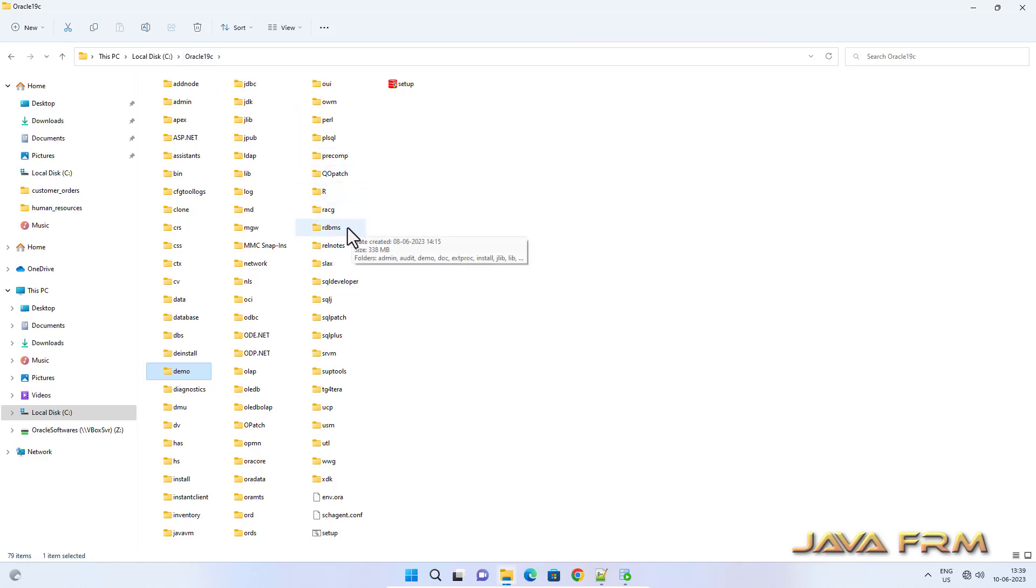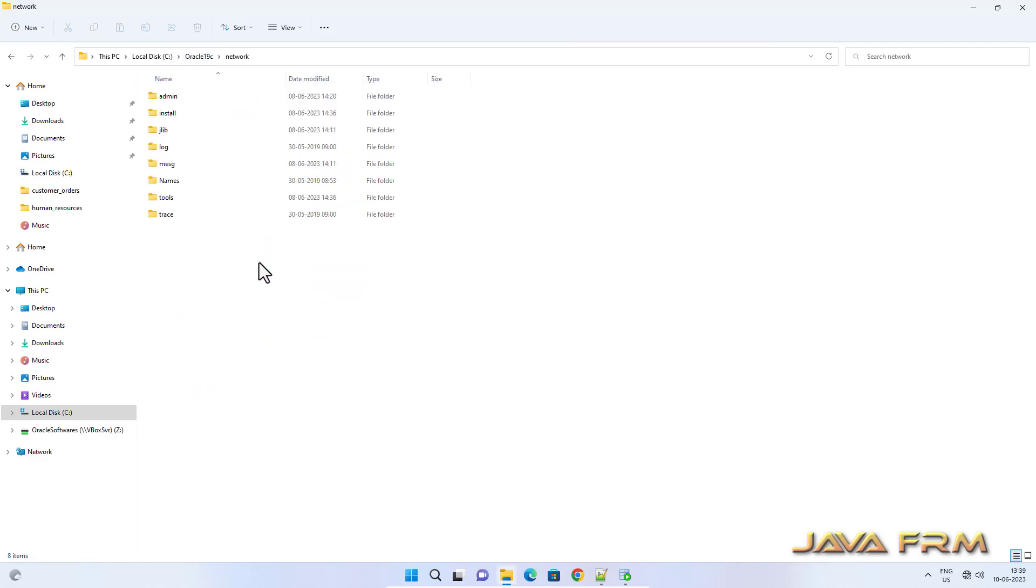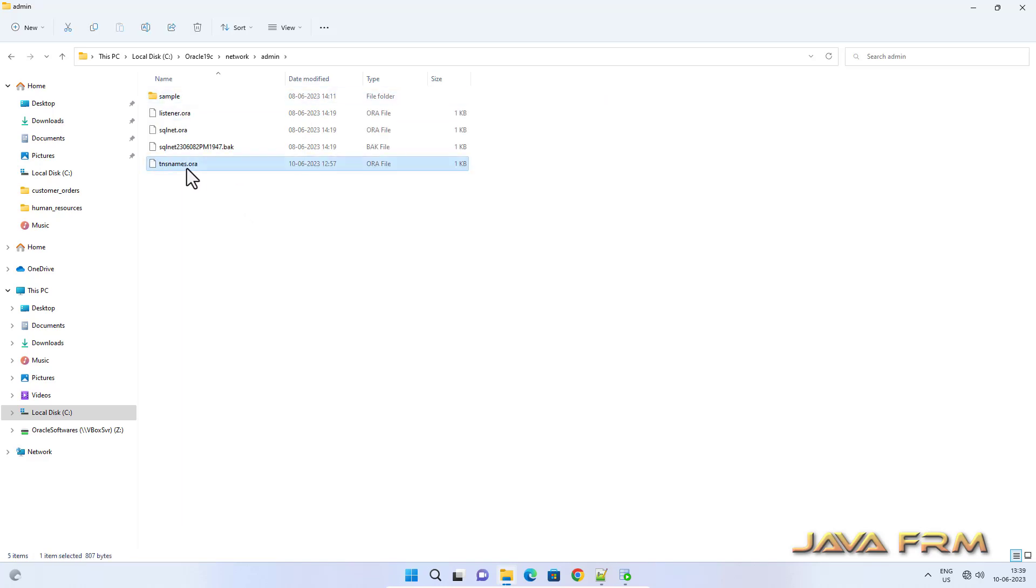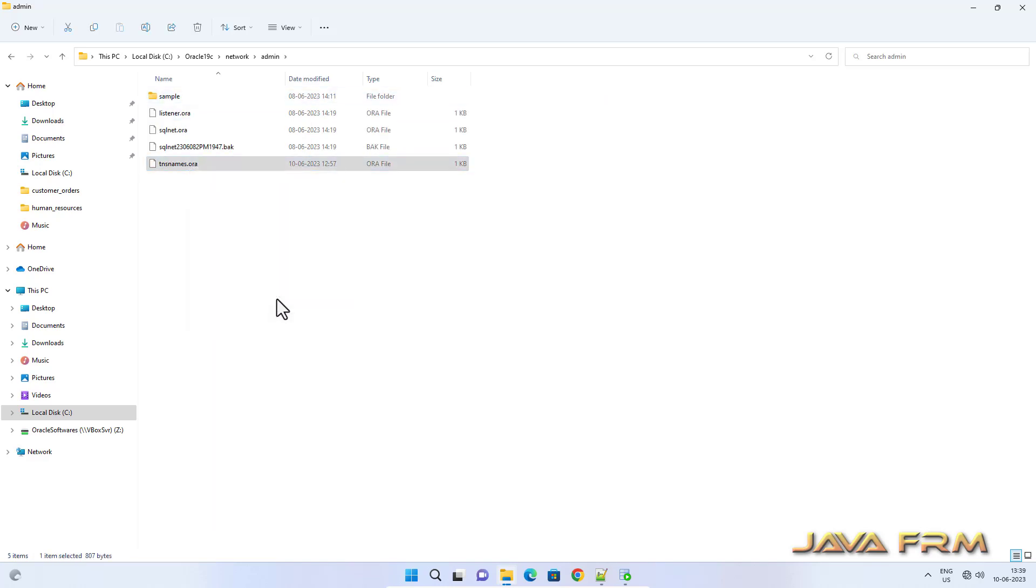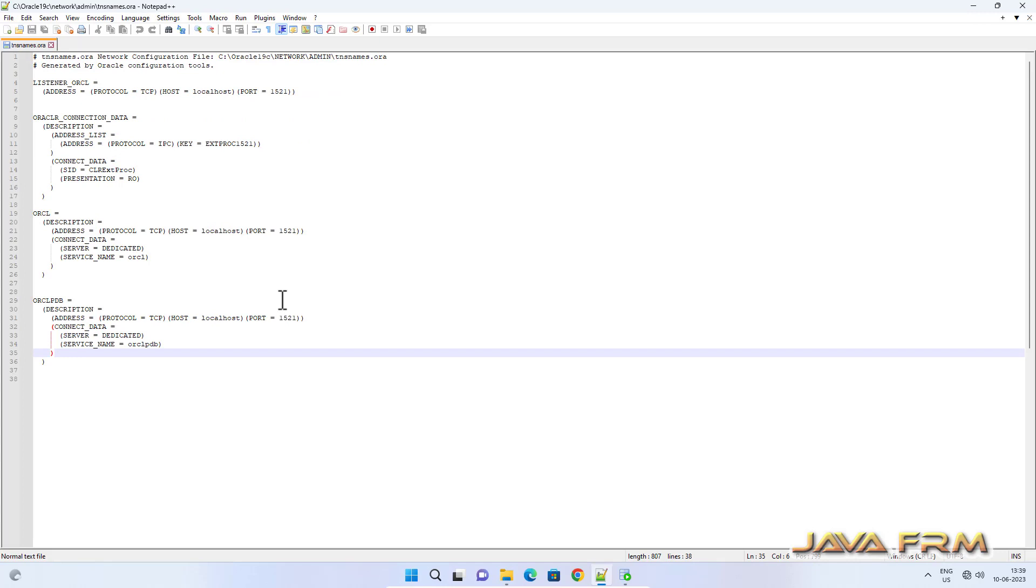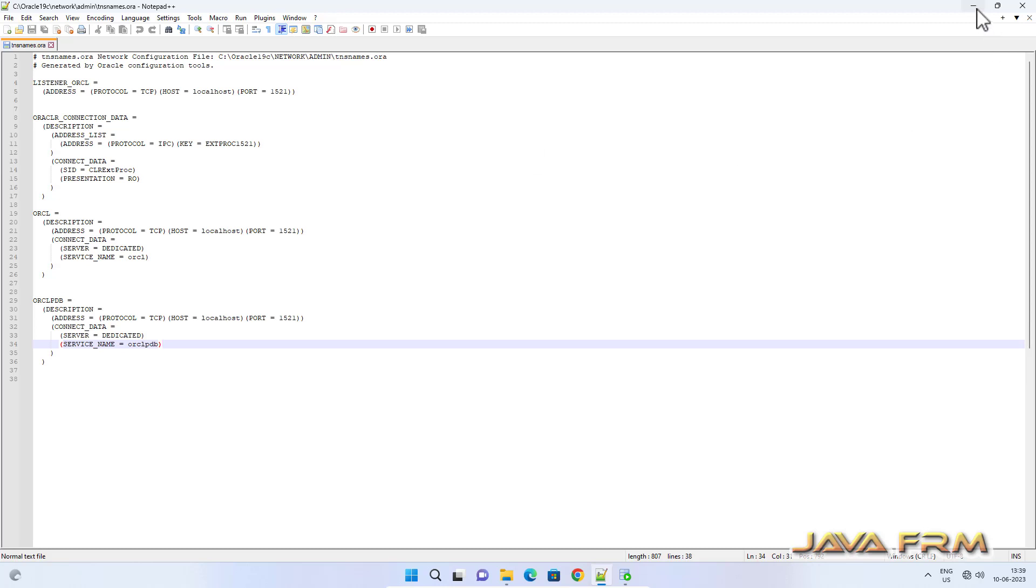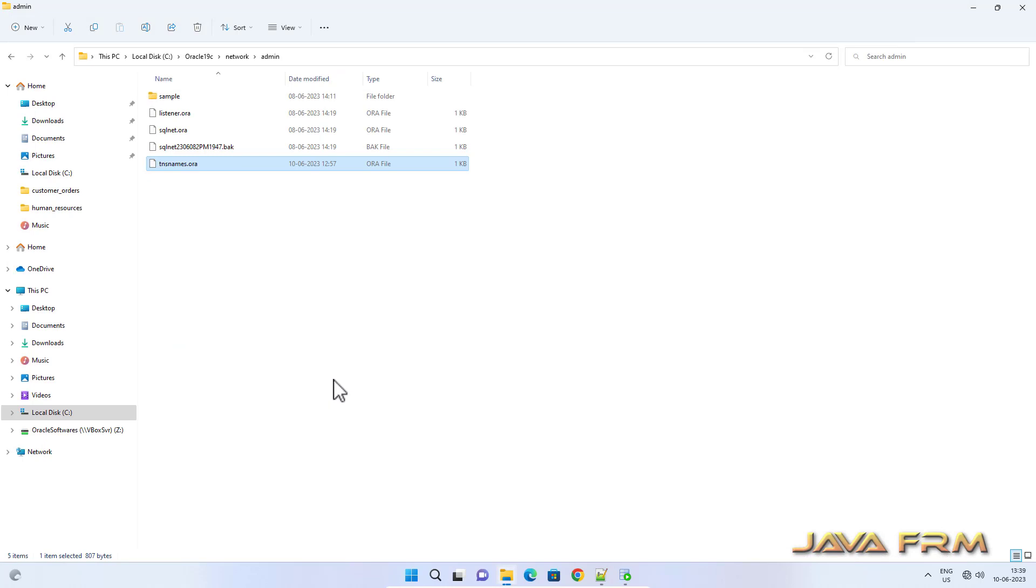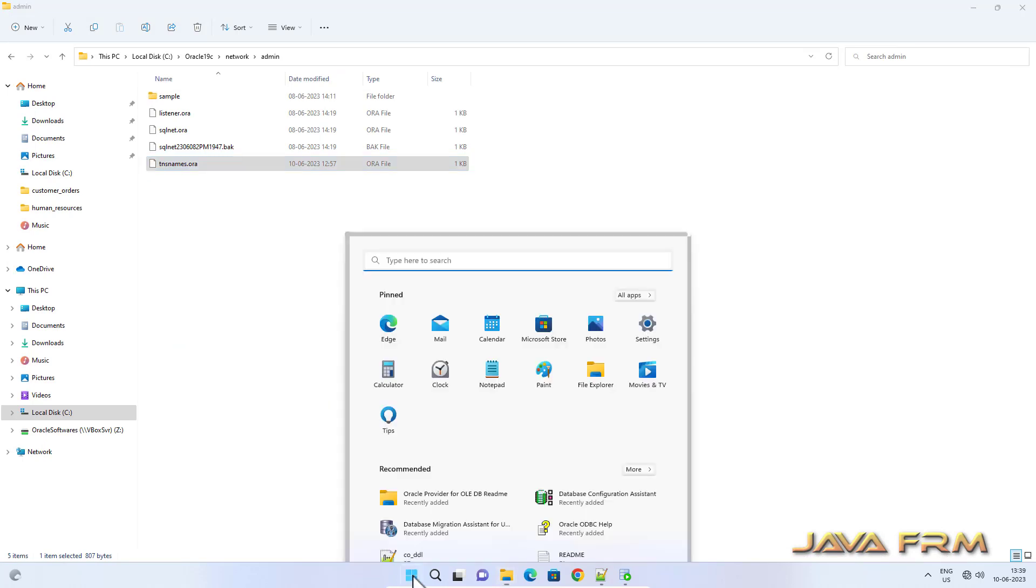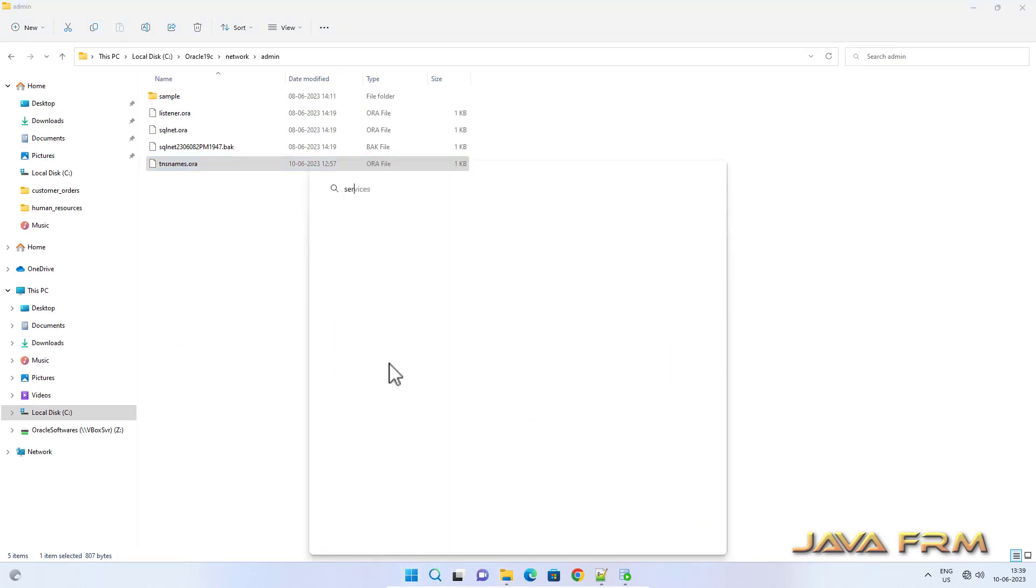Before proceeding to install, let me show you the tnsnames.ora file. In tnsnames.ora file I have added the entry for Oracle PDB pluggable database so that I can log into SQL Plus directly. I can log into pluggable database directly from SQL Plus, which will be easy for executing the queries.